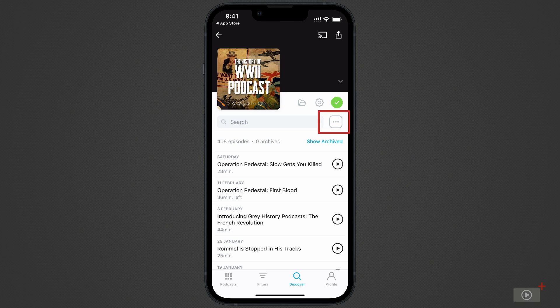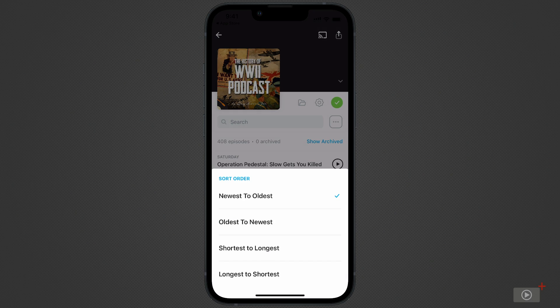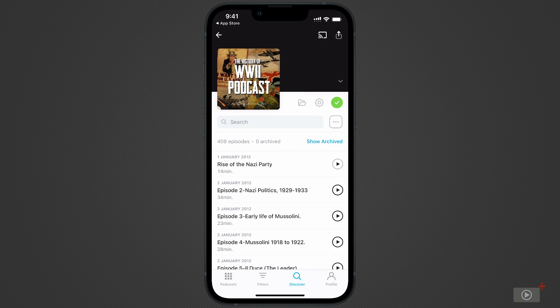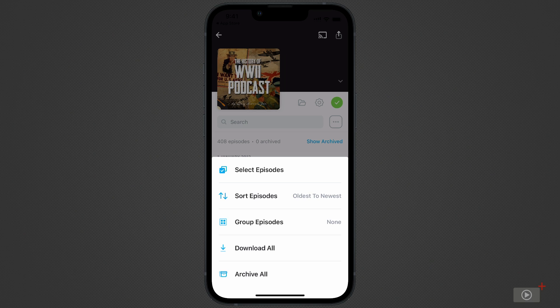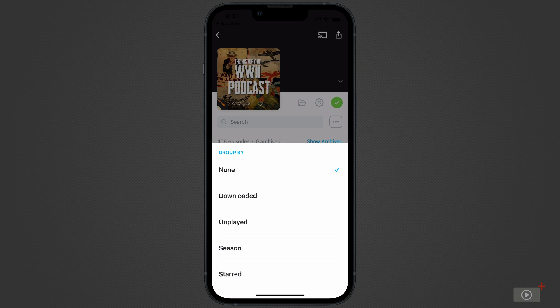But let's change this podcast to show me the oldest episodes first. Tap on the ellipsis, and you're given a few options. I'll reorder to oldest to newest. Under the same set of options, we can download all, or if we want to hide all published episodes, we can archive them. We can also group them by downloaded, unplayed, season, or starred.